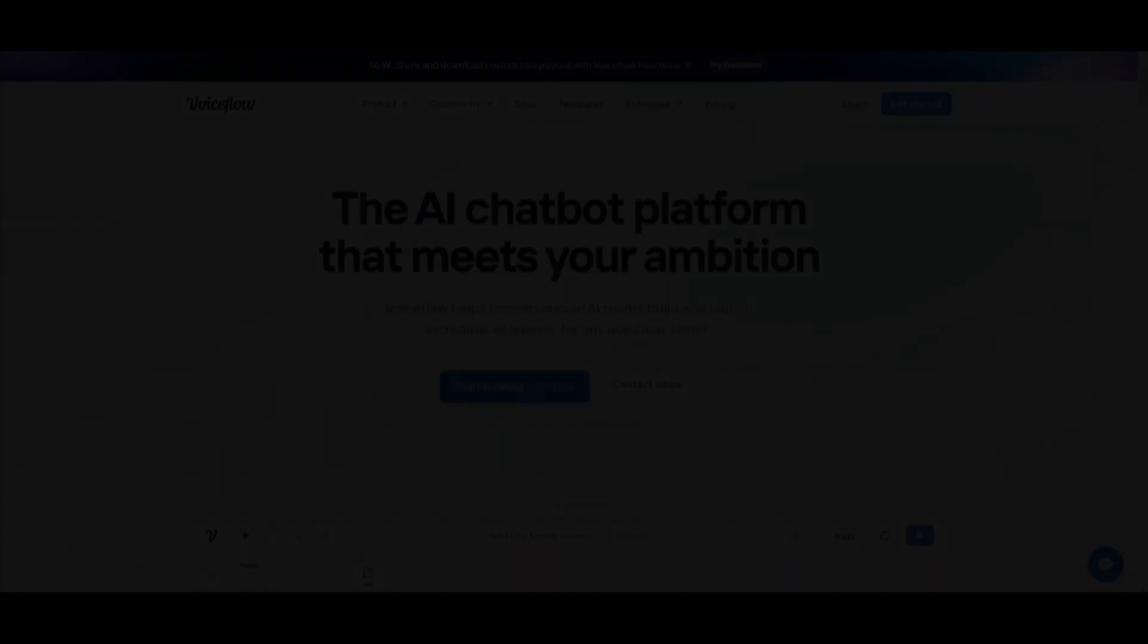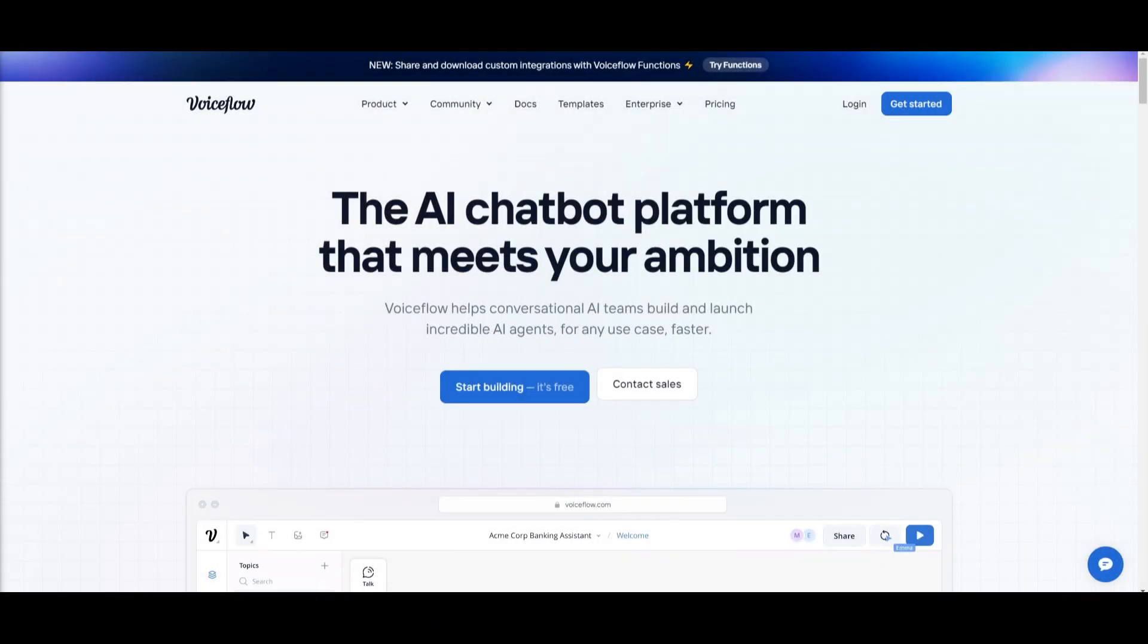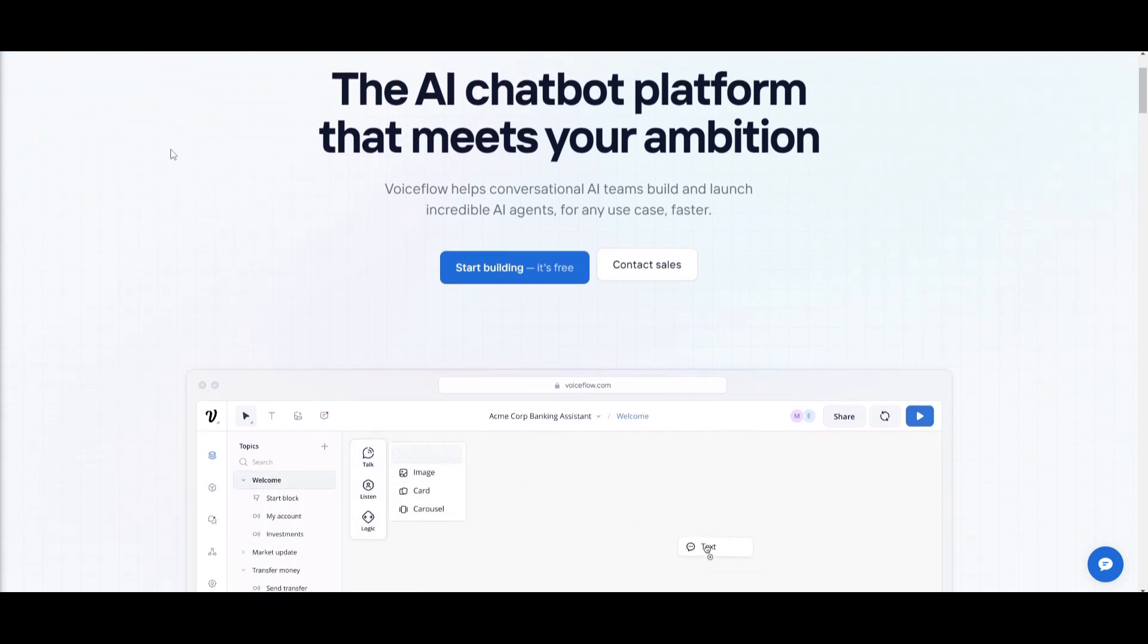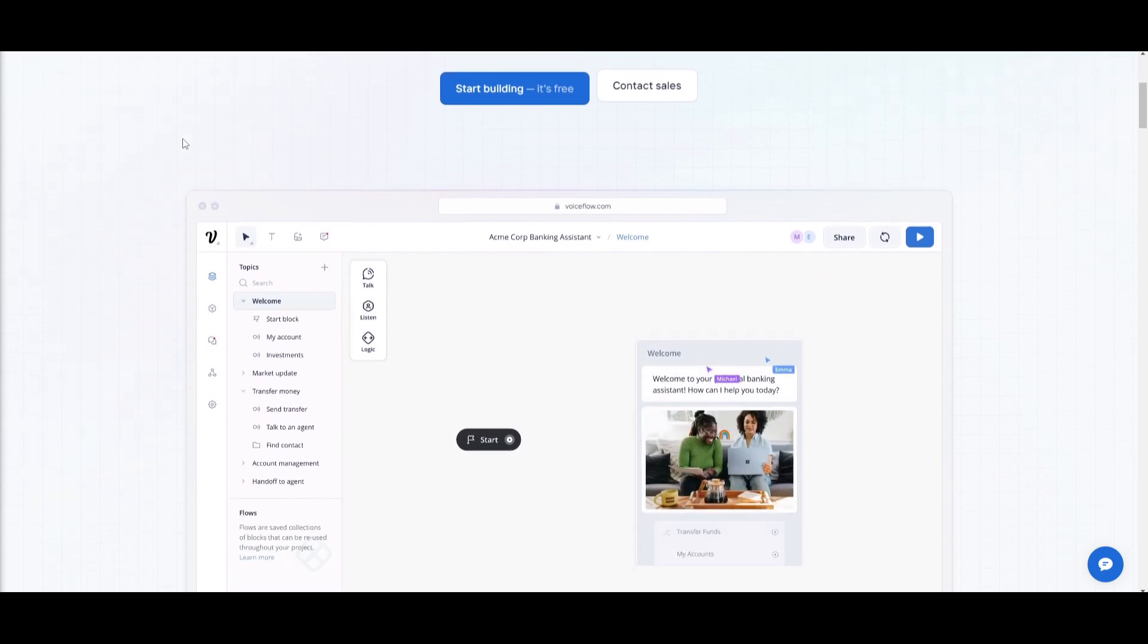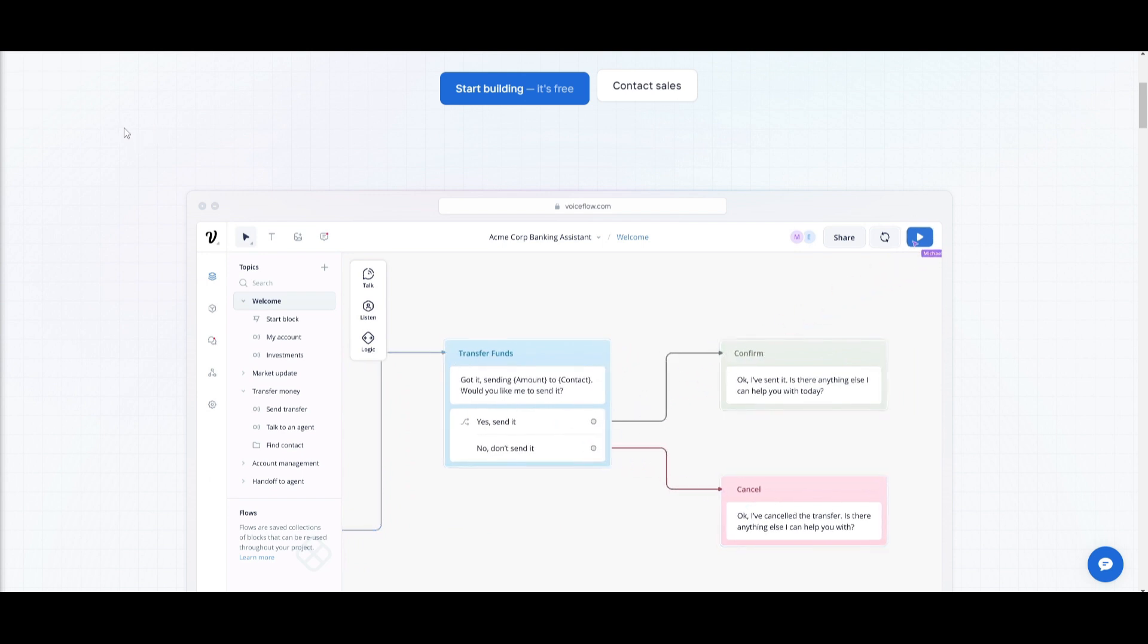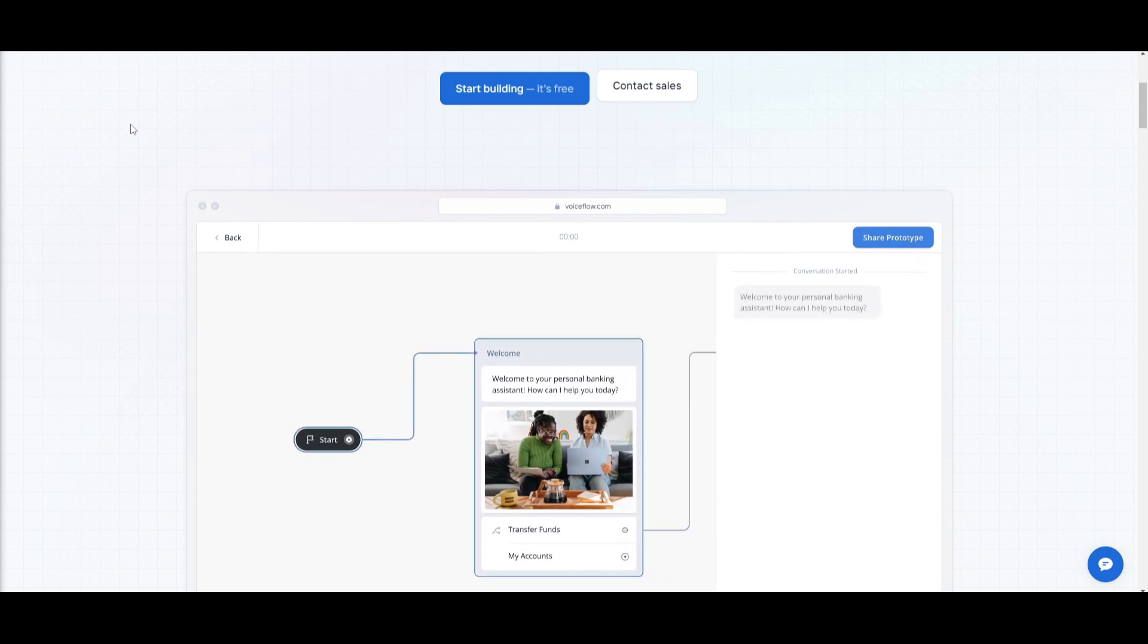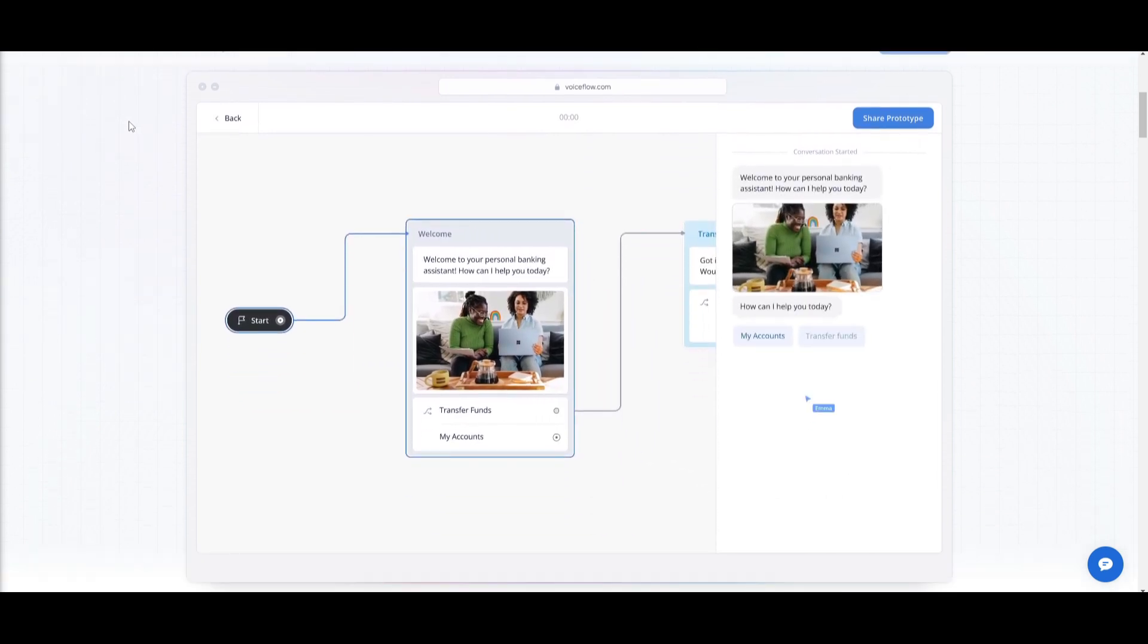Hey, what is up guys? Welcome back to another YouTube video at the World of AI. In today's video, we're going to be taking a look at VoiceFlow. This is a user-friendly platform designed to support conversational AI teams in creating AI agents where you can efficiently design them, test them, and manage them. You're able to do this across various channels and use cases at scale.